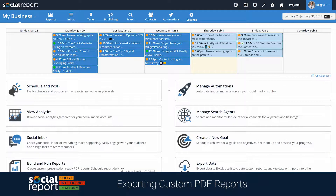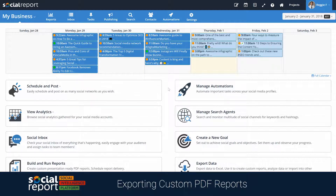Hey there, this is Reggie. In this video, we're going to show you how you can use Social Report to build custom PDF reports and automate its delivery. We also offer exporting to Excel, but in this video we'll focus on generating PDF reports.